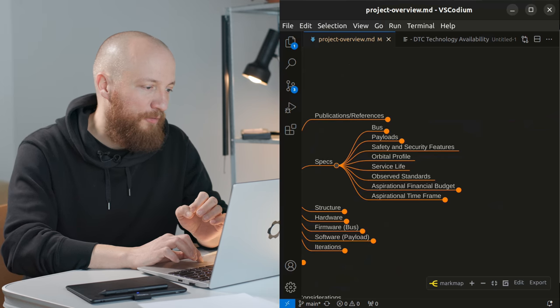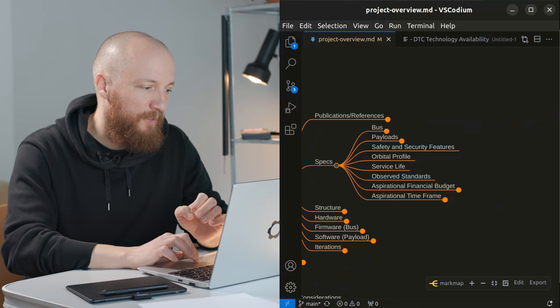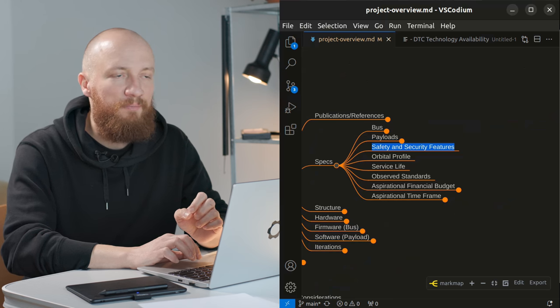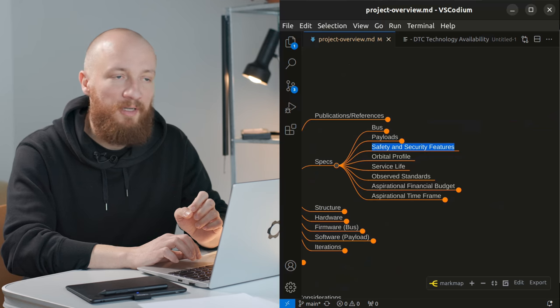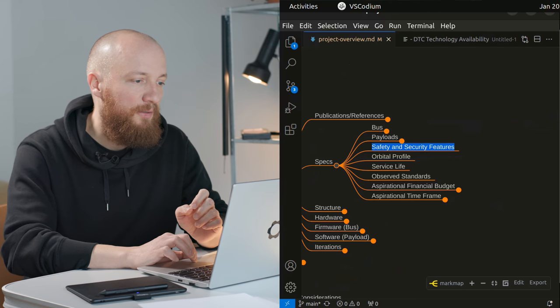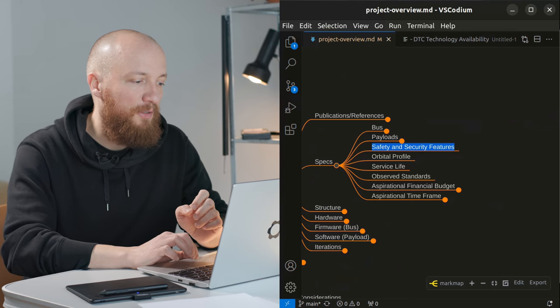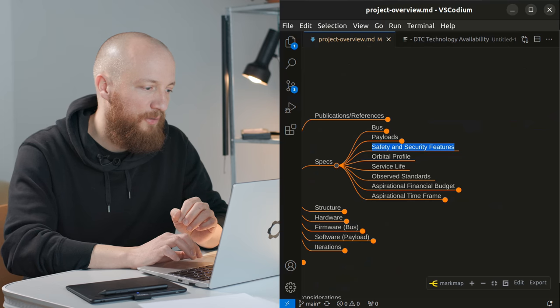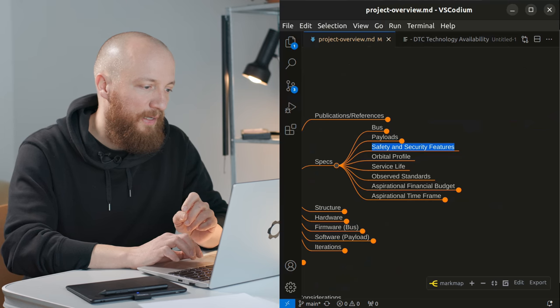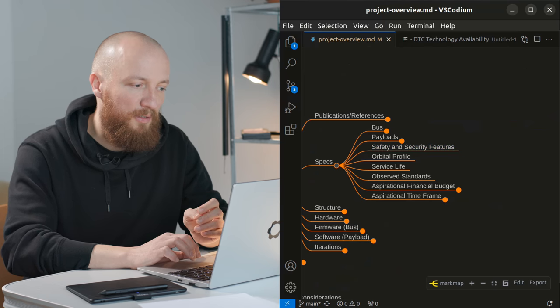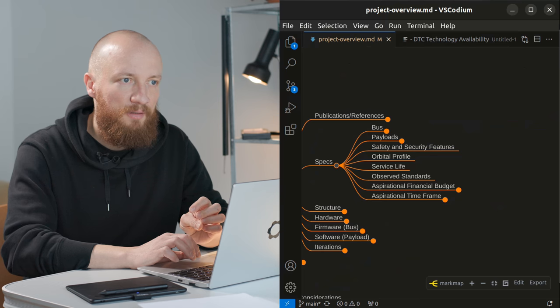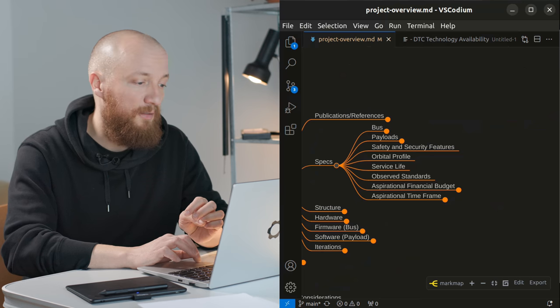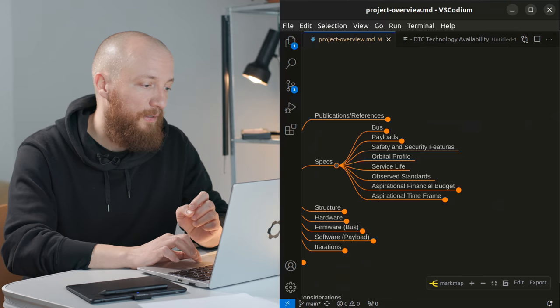Then of course there will be safety and security features like the remove before flight feature that every cubesat needs to have or every satellite or any spacecraft needs to have. And the deployment switches which will keep the whole system inactive while it's still in the deployer.